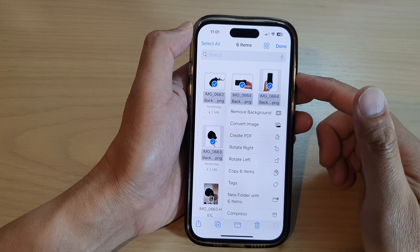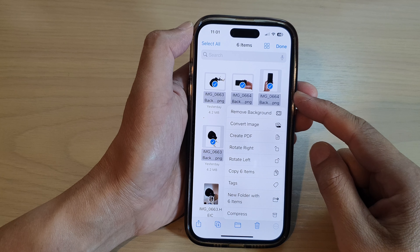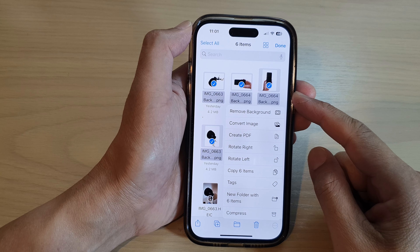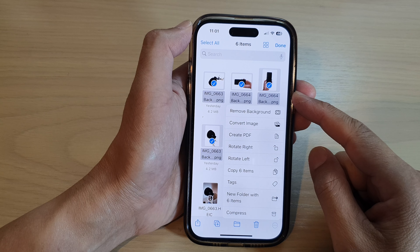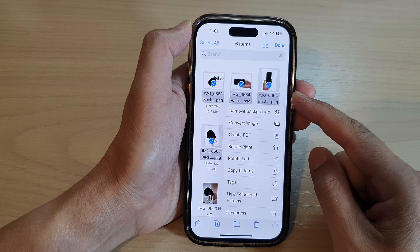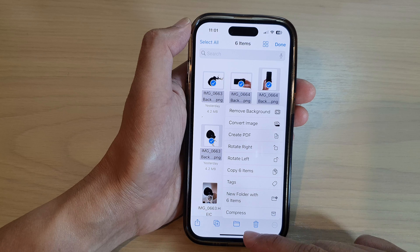Hey guys, in this video we're going to take a look at how you can select and copy multiple pictures to the clipboard in Files on the iPhone 14 series.